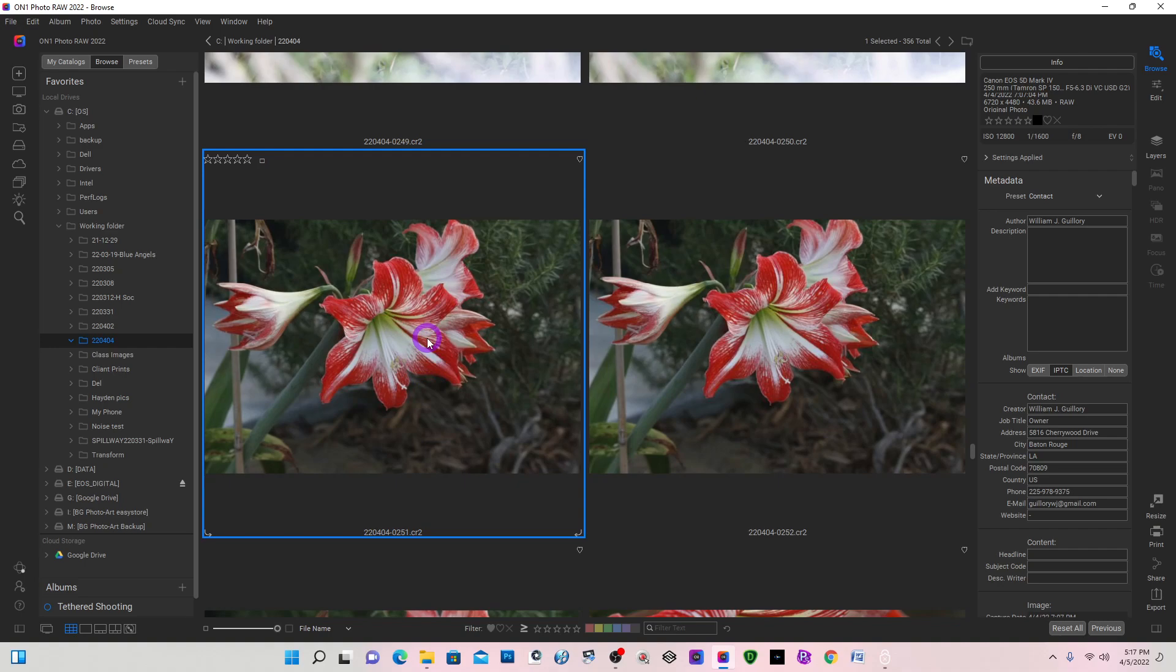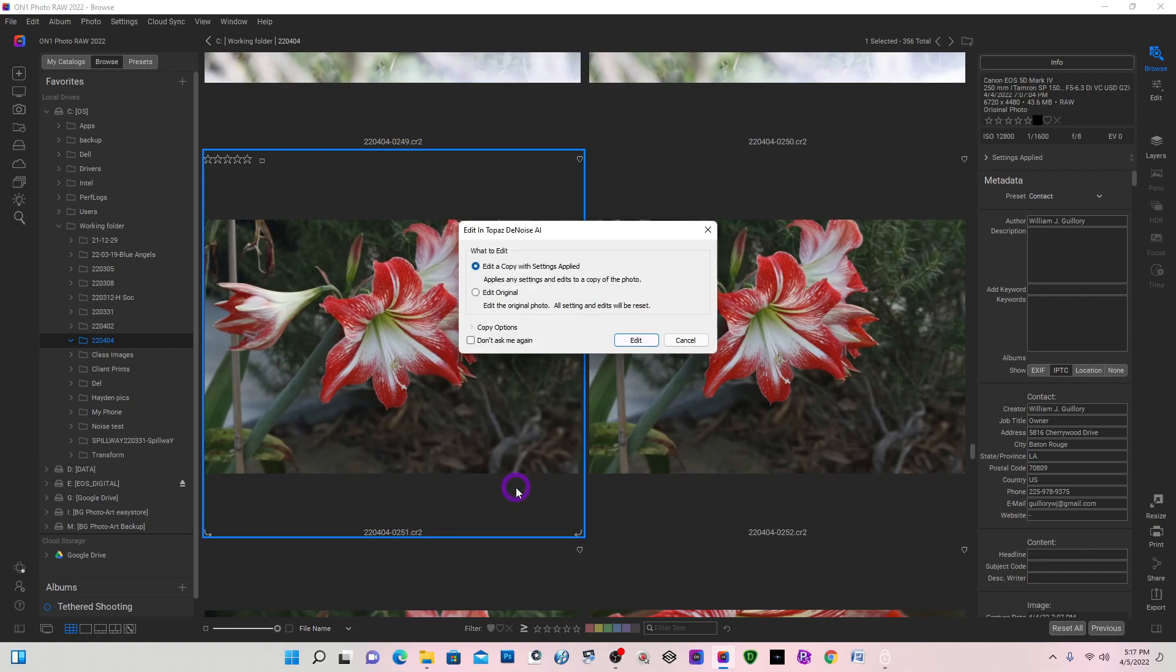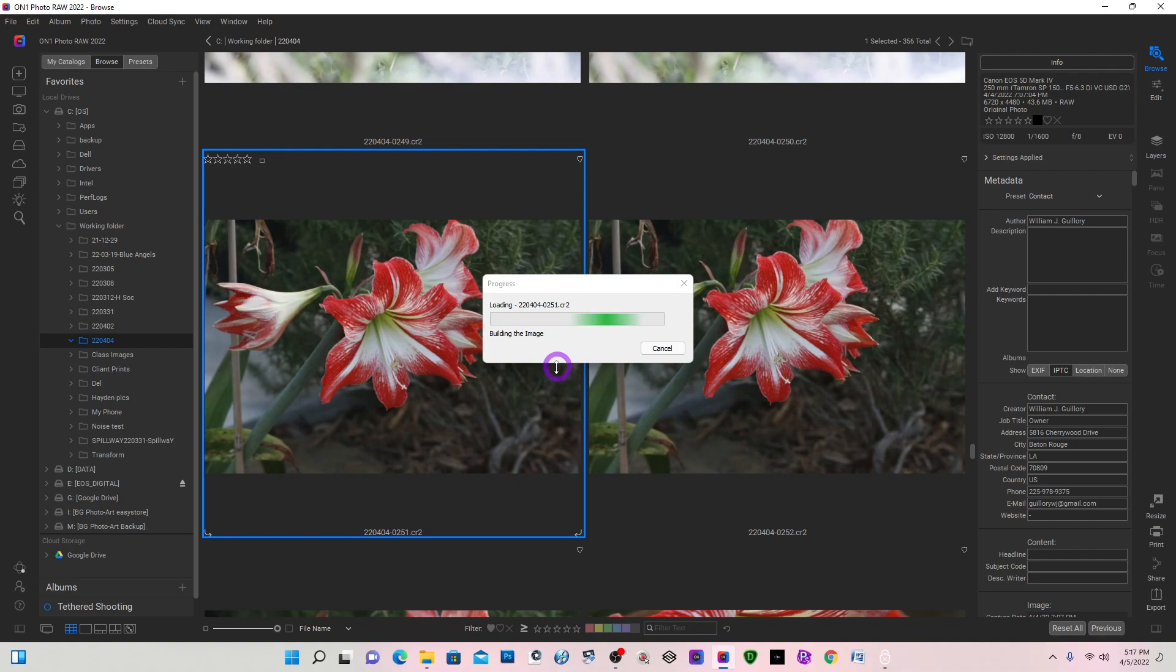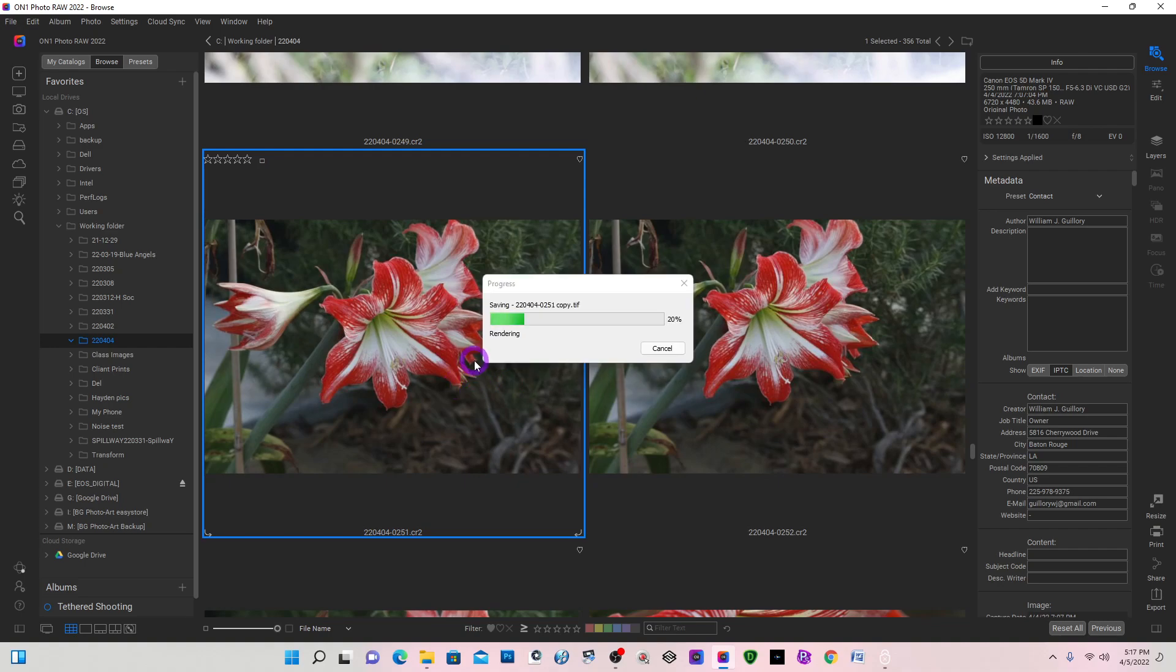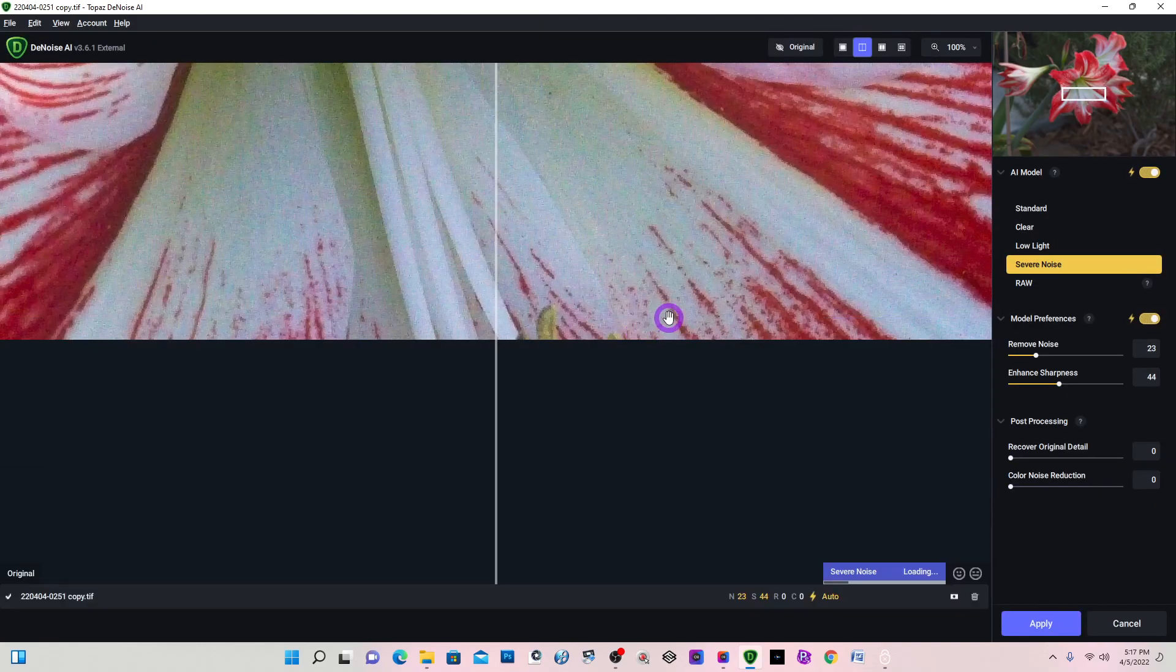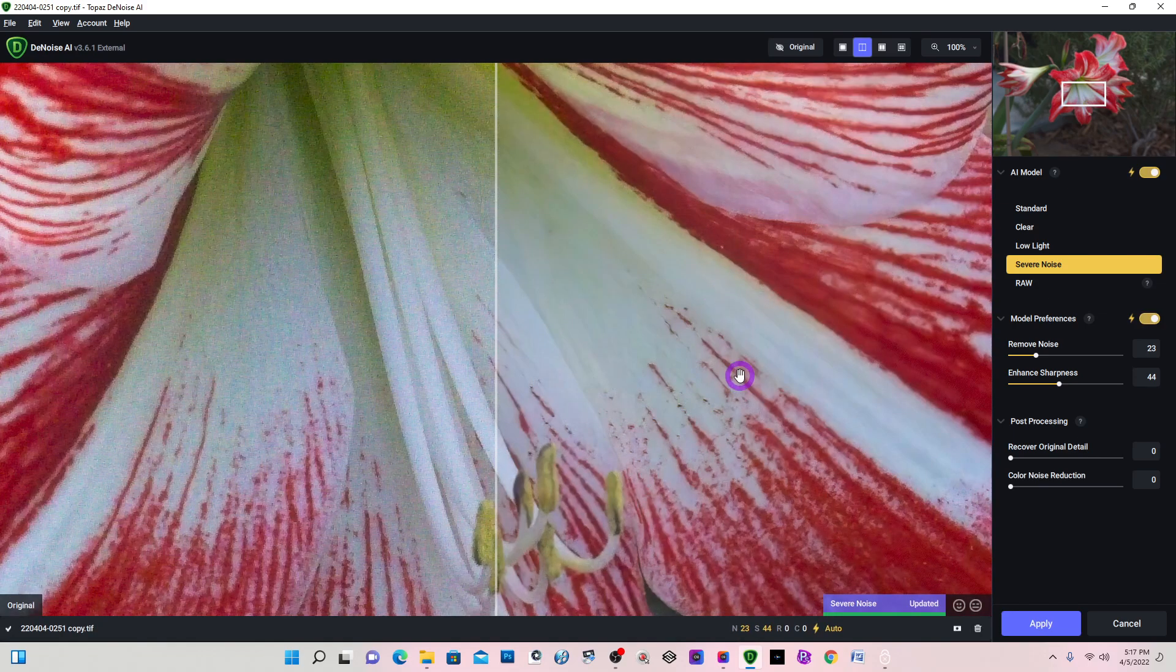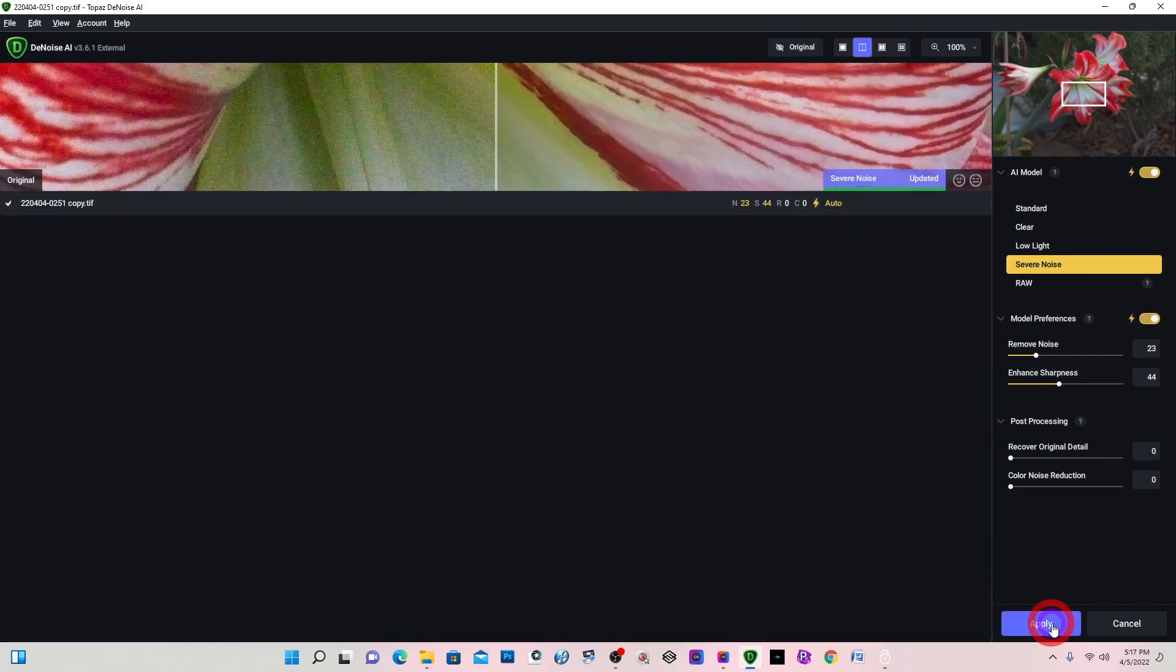So on this one, I'm going to right-click, go to Topaz Denoise and edit. Now this is the latest version of Topaz Denoise because when I started this, it came up with a new version and I downloaded and updated. And it also detected severe noise, and so this one I'm going to apply.